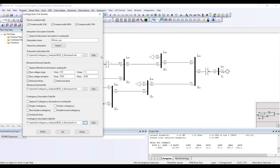Once I am done with this, I have given all the file names and options I want for each particular file. The last step is to press Go, and PSSE will create all three files.